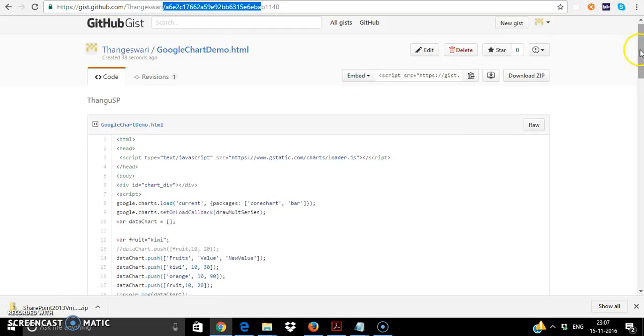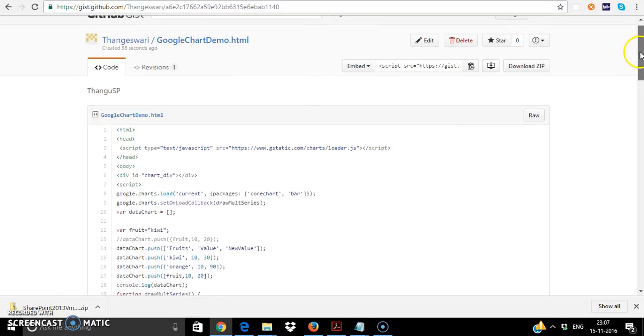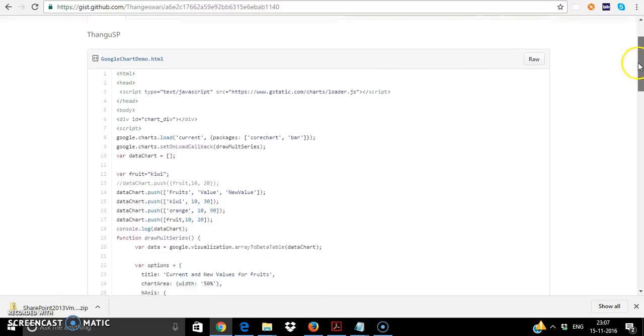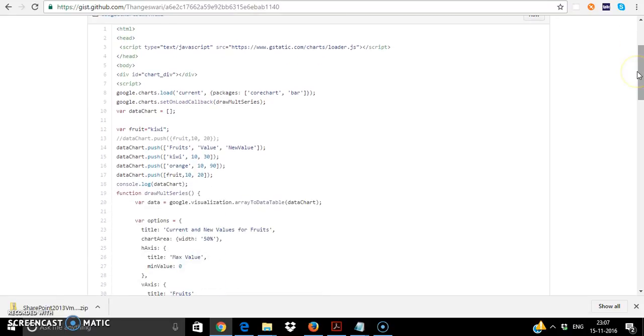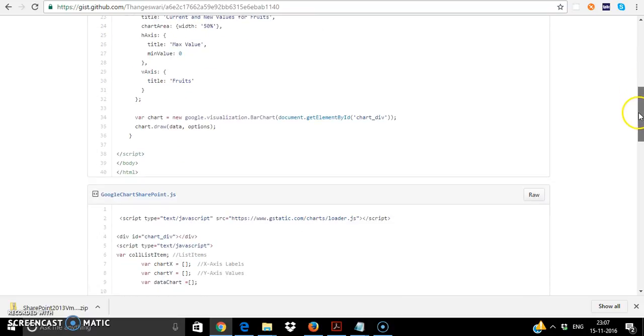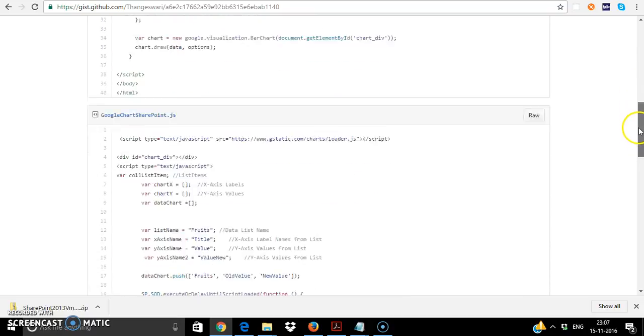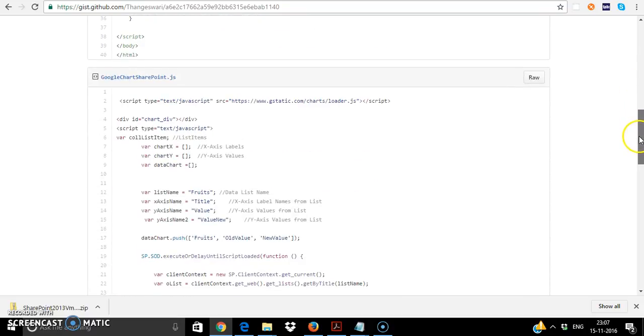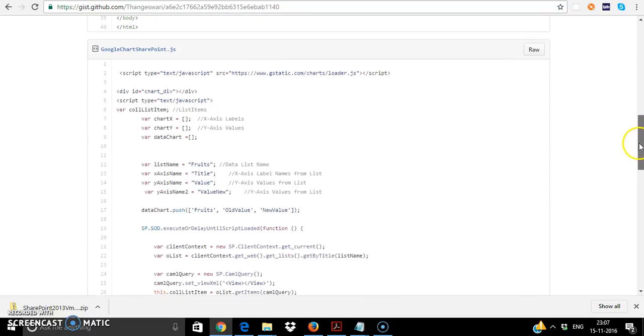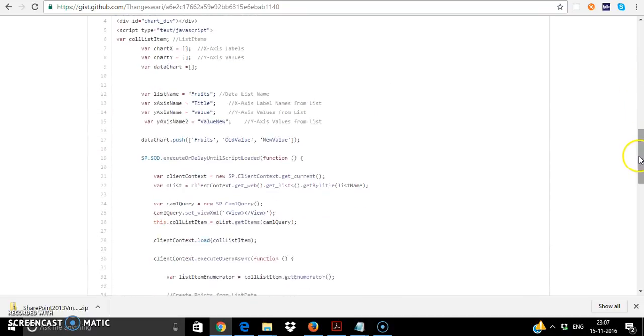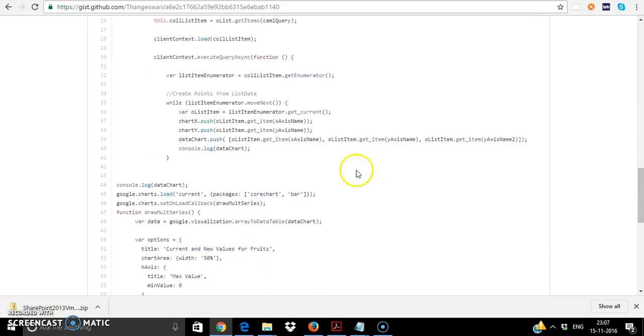It has the demo code for the google chart demo which is displaying the data in HTML form and then the SharePoint code which you can put into the script editor web part.